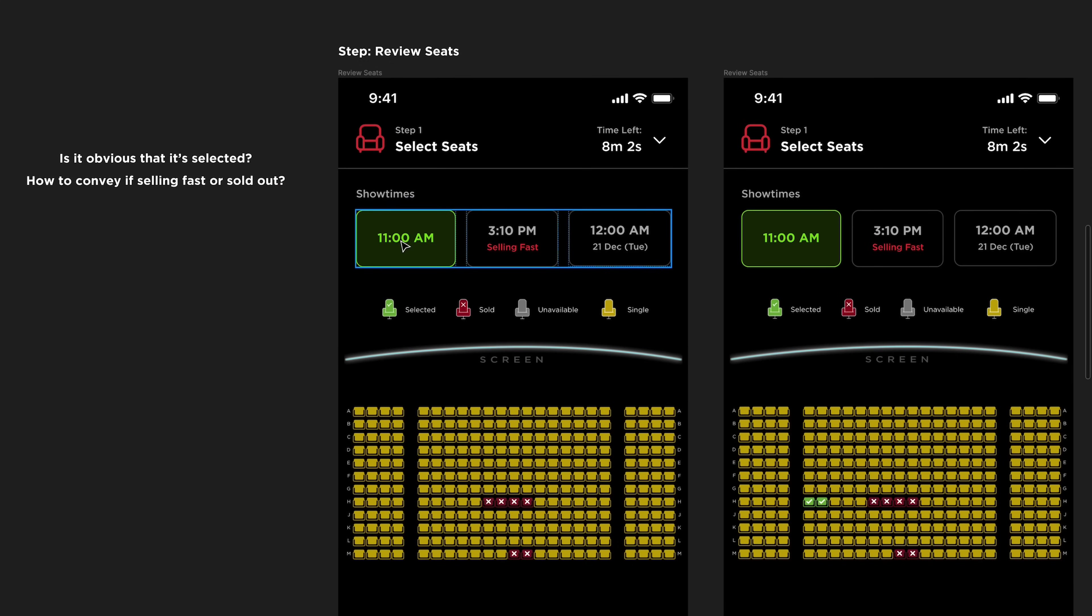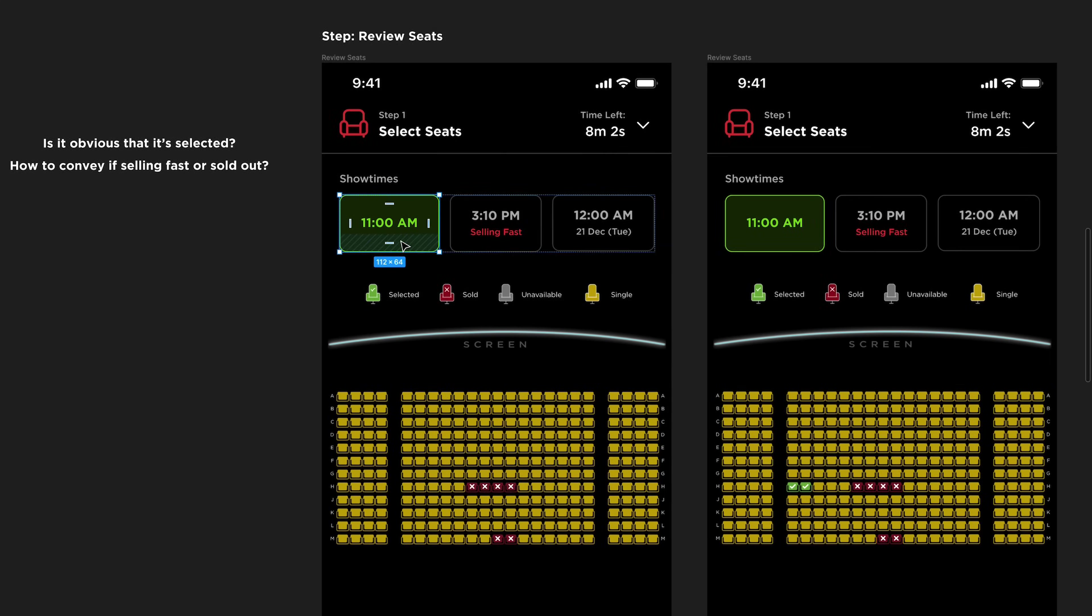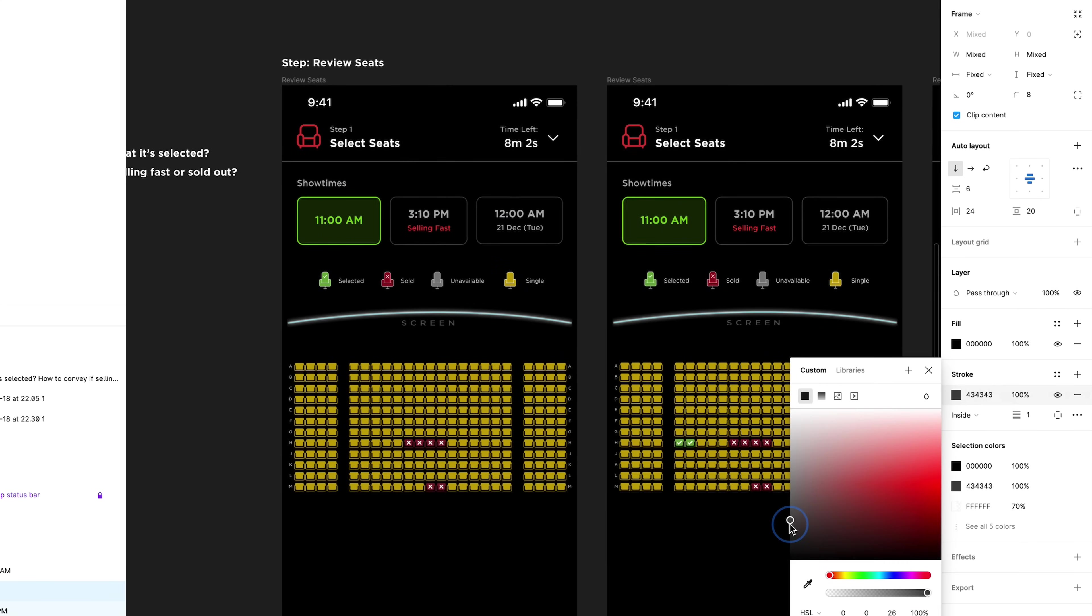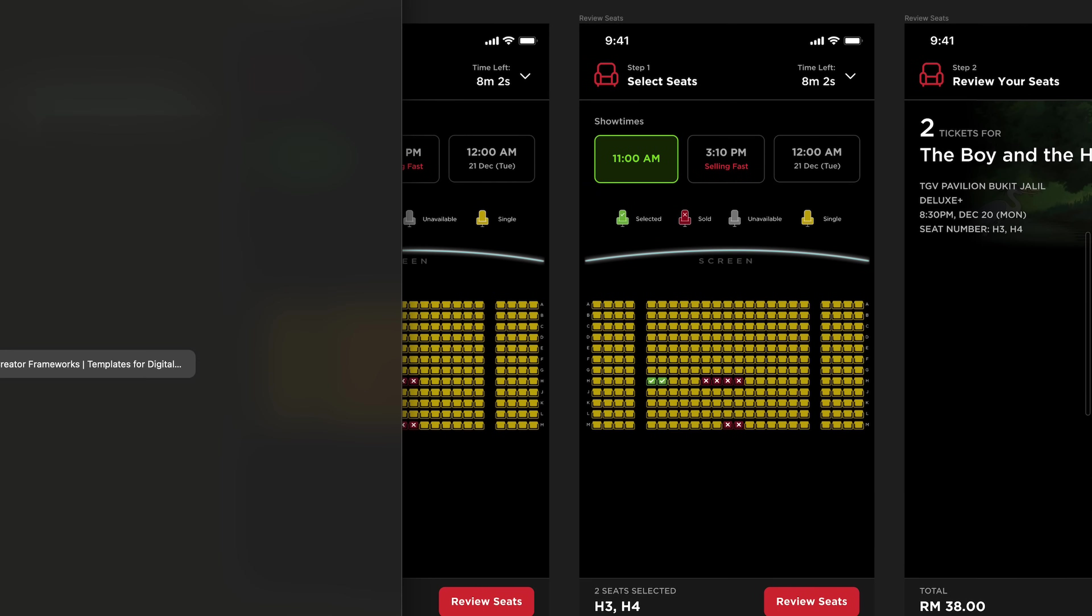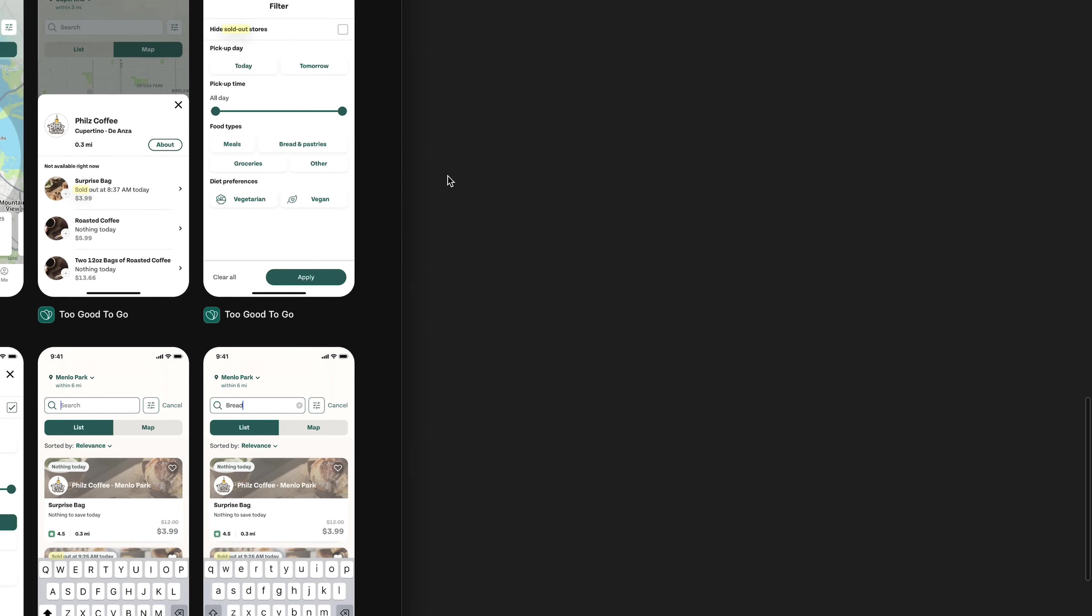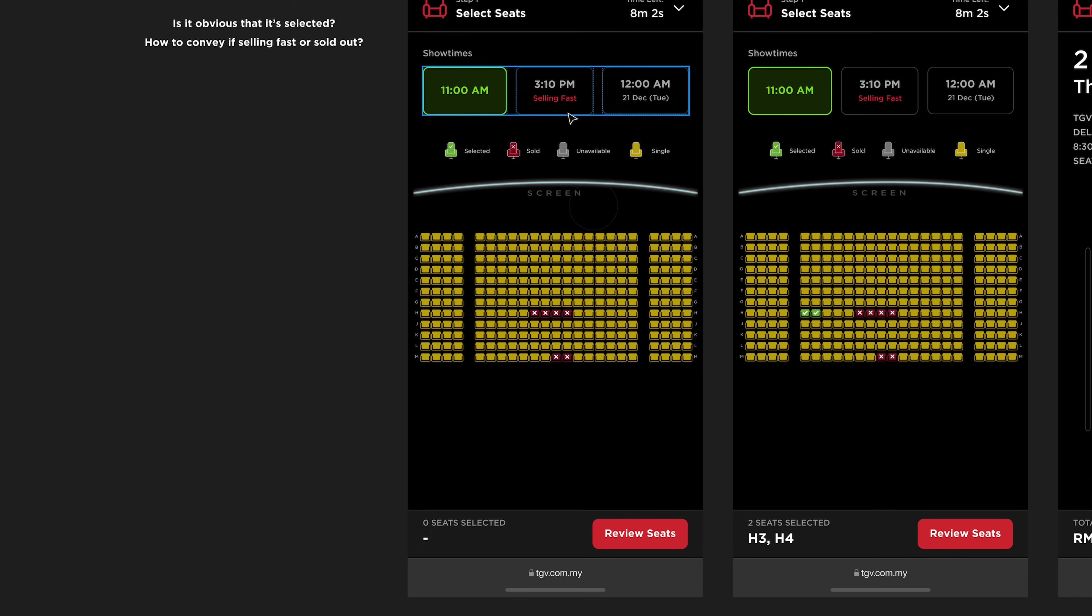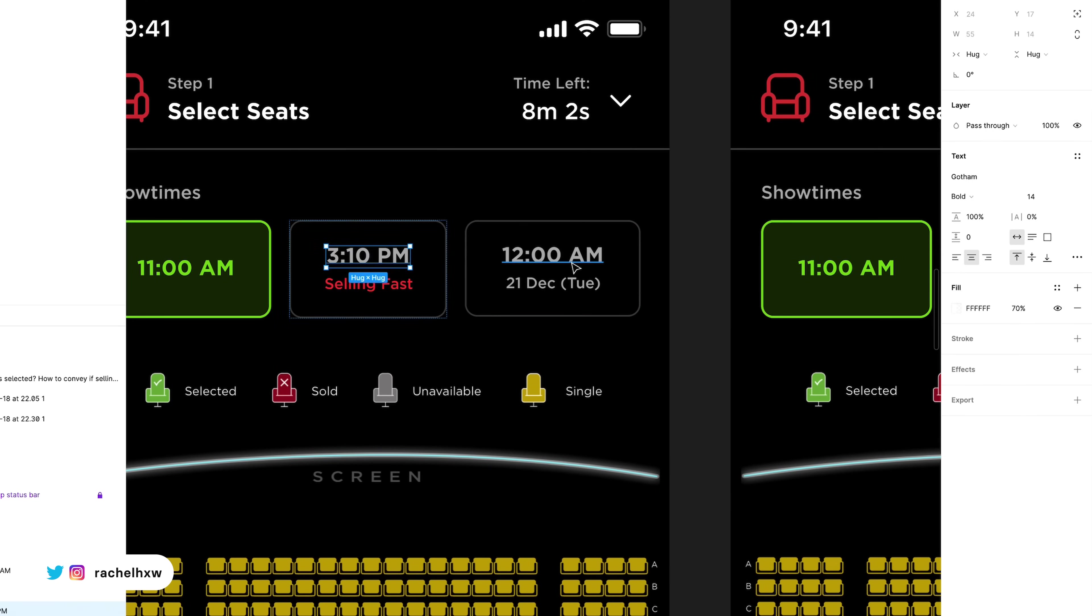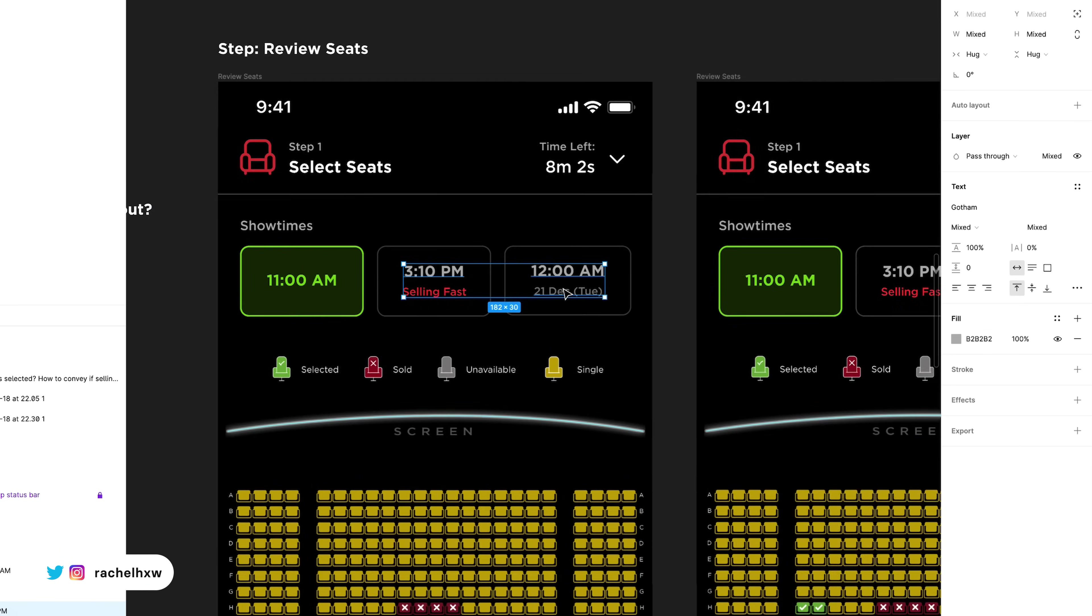Another challenge I face is to design the buttons in a way that users obviously know which showtime is being selected. As for the showtimes that are not being selected, it should fade out but also not look disabled.